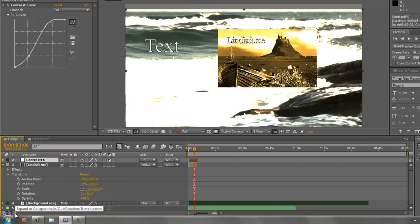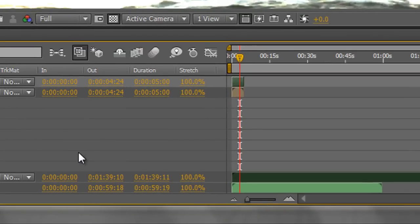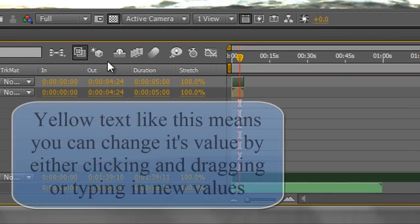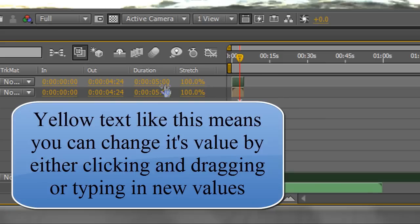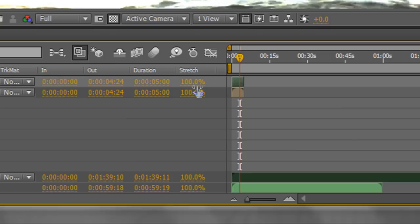If we click the last button here, this is giving me data on my layers. It's showing me the in point of my layer, the out point of my layer, how long the layer is, and also it says here Stretch. Now this, to start off with, looks fairly weird. It says 100%. What does that mean? It means that the layer is playing at precisely the right speed. In other words, 100% means it's playing completely correctly.